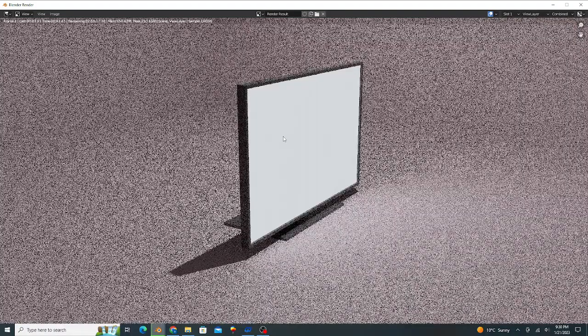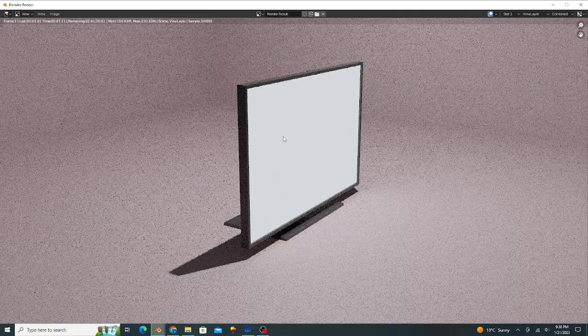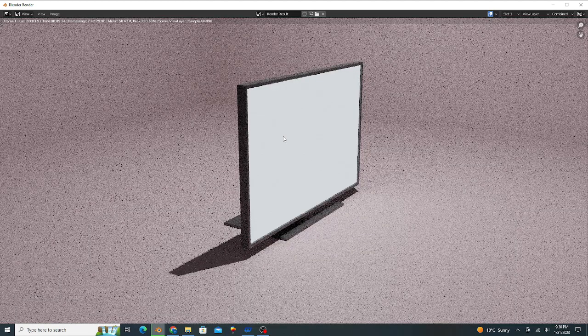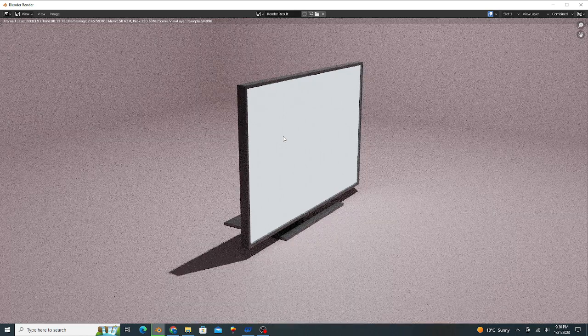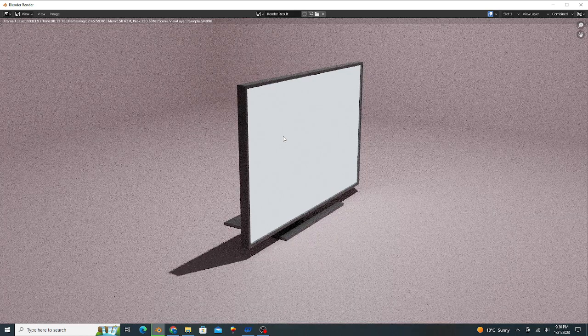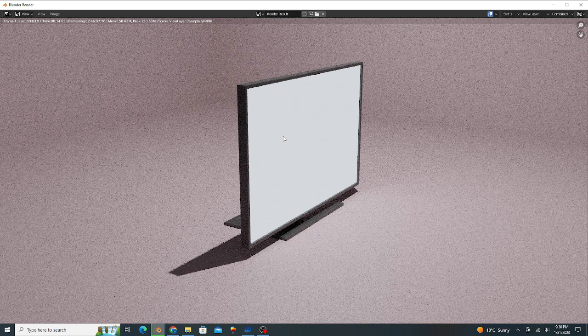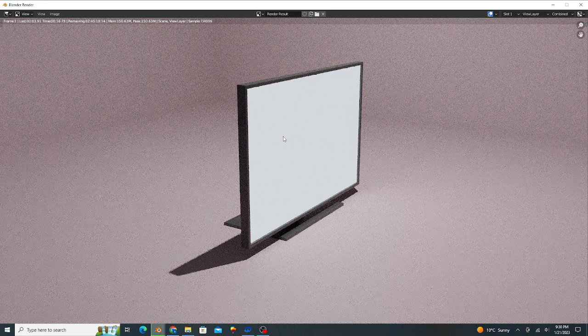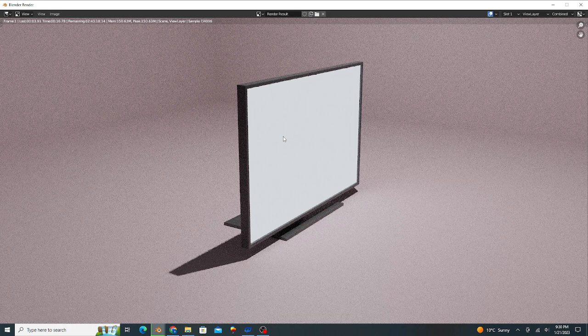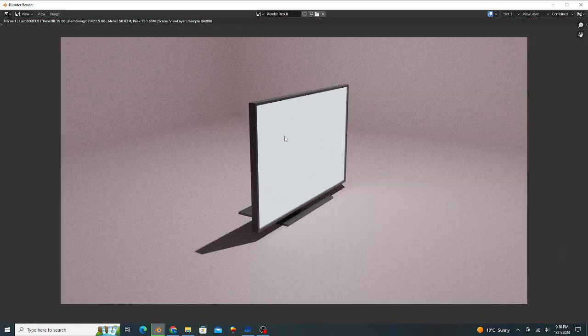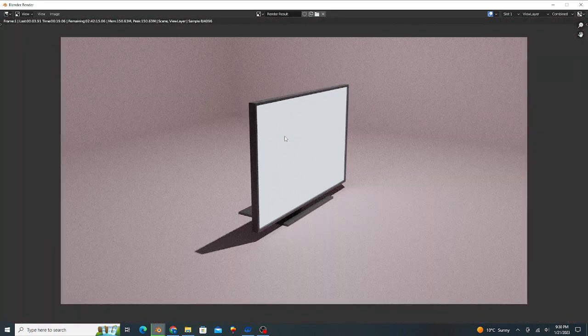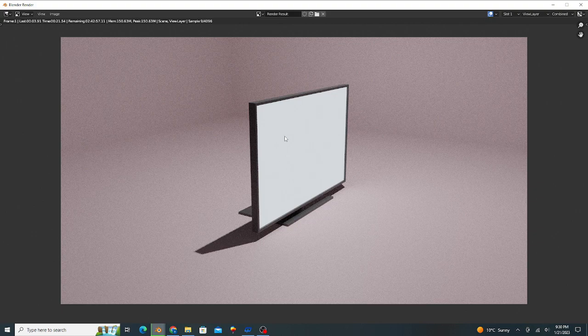Press F12 for render. Wait a few seconds and a good-looking 3D model of LCD is ready. Very simple and easy trick. So guys, please subscribe my channel, like and share with your friends. Thank you.